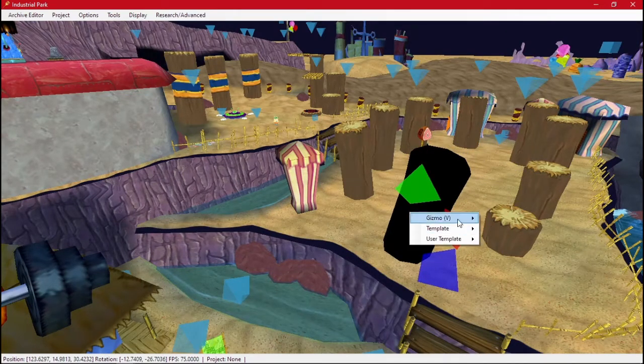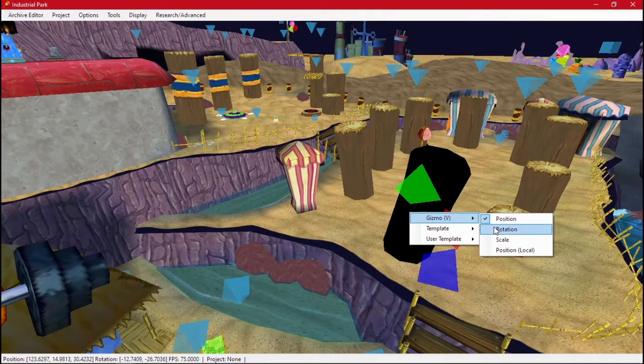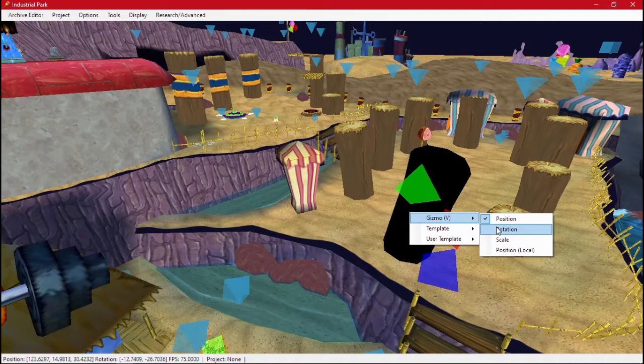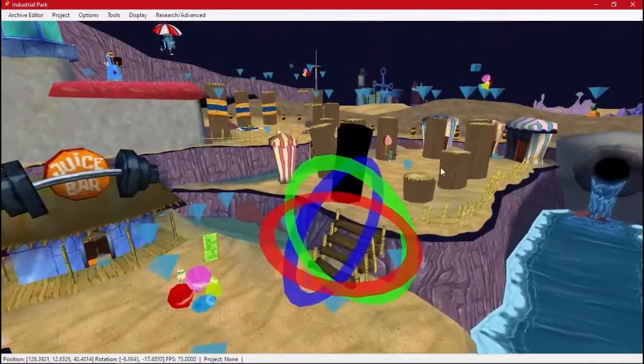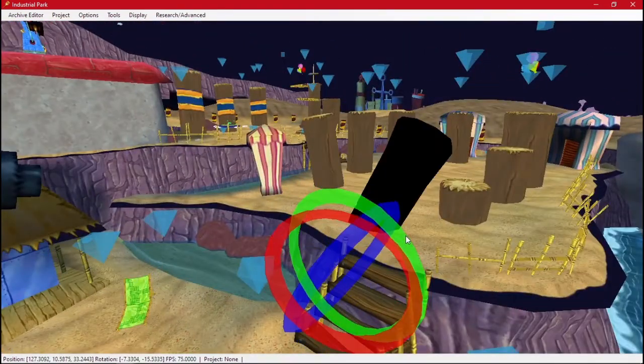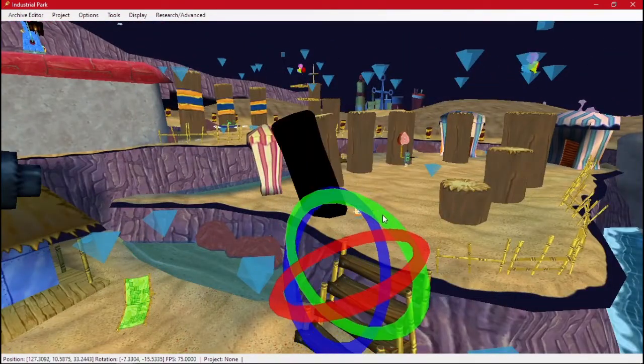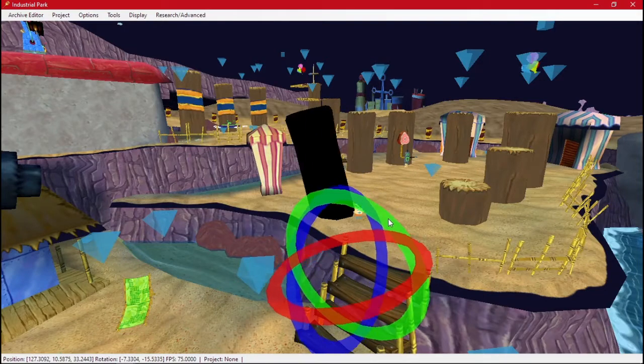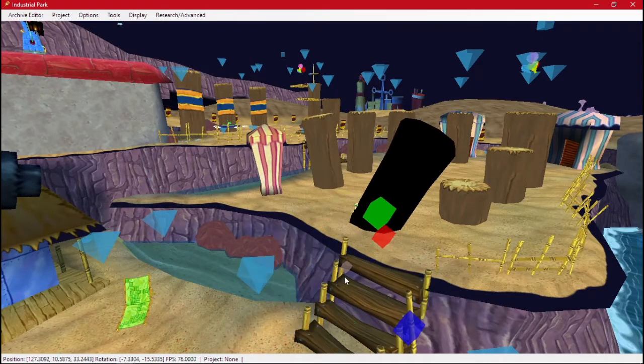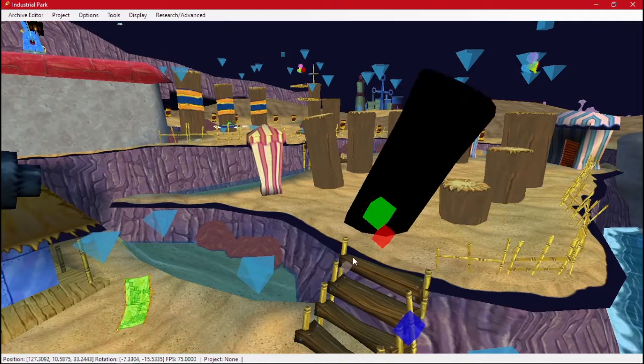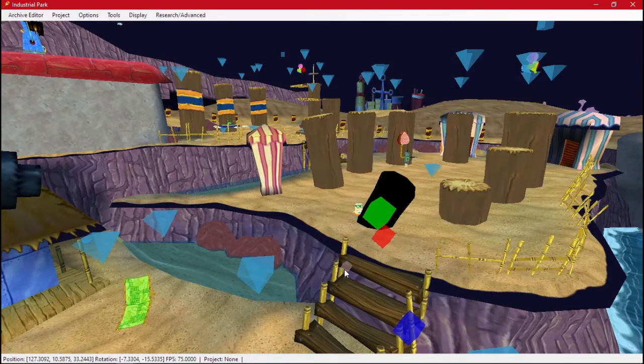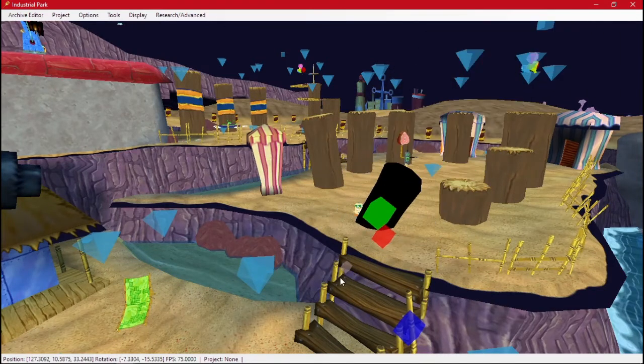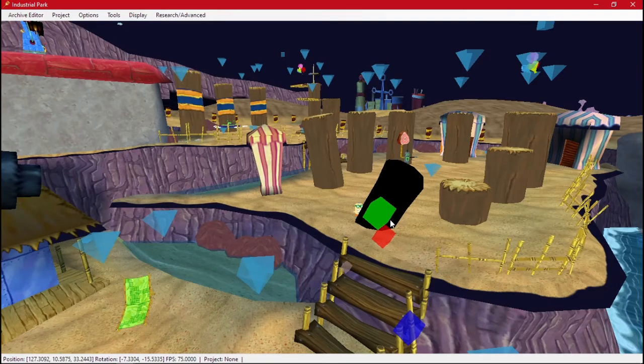If you right click and go to Gizmo, it lets you change it. You can also press V on your keyboard. So now we have rotation. What we typed in, now we can just actually see it without having to type in a number every time. Then we have Scale. This middle one scales everything evenly. Then these can make it longer or wider.